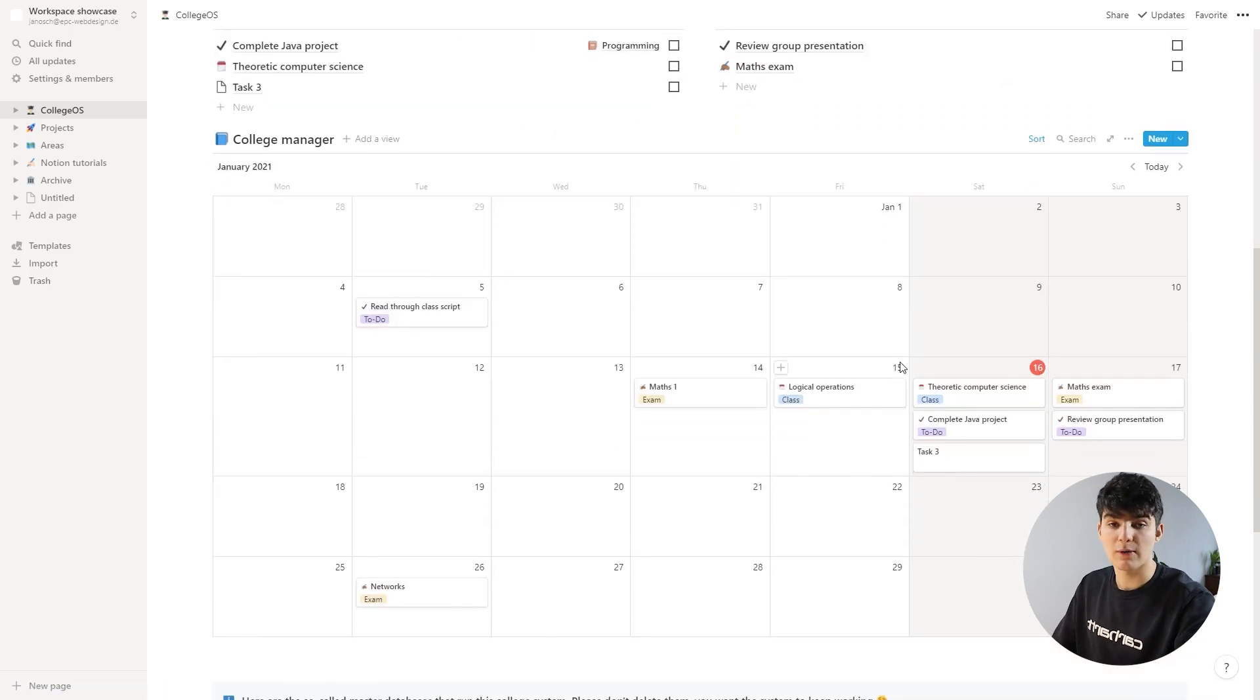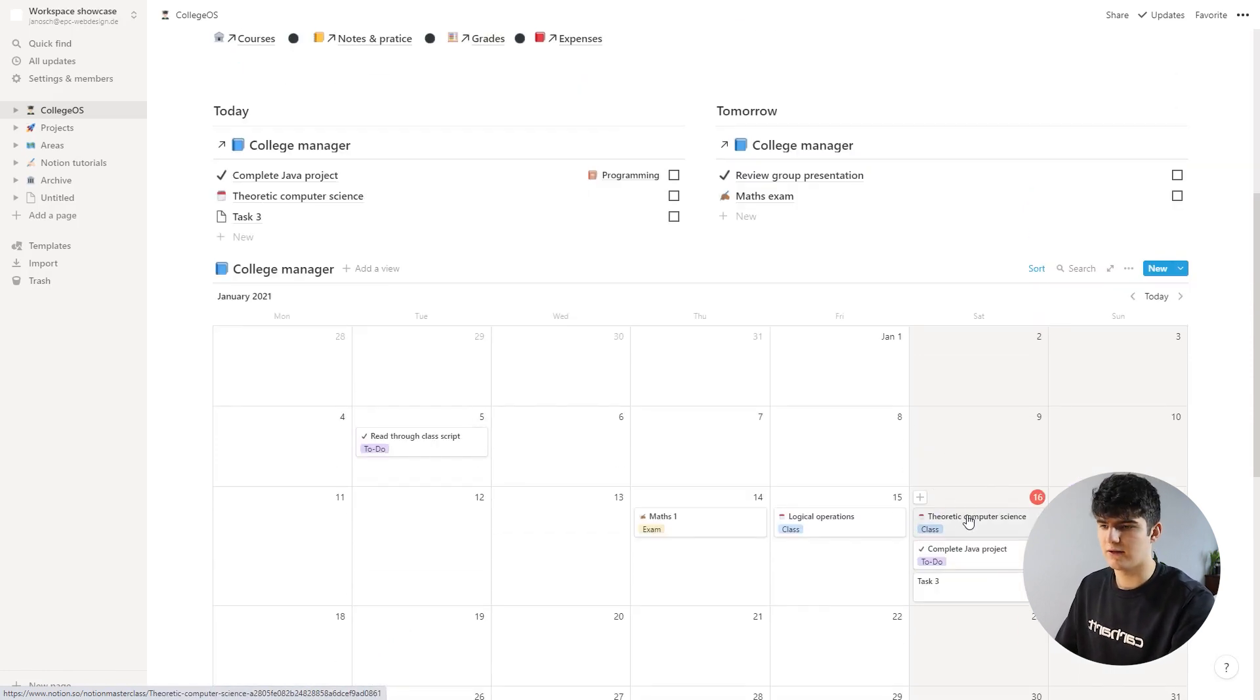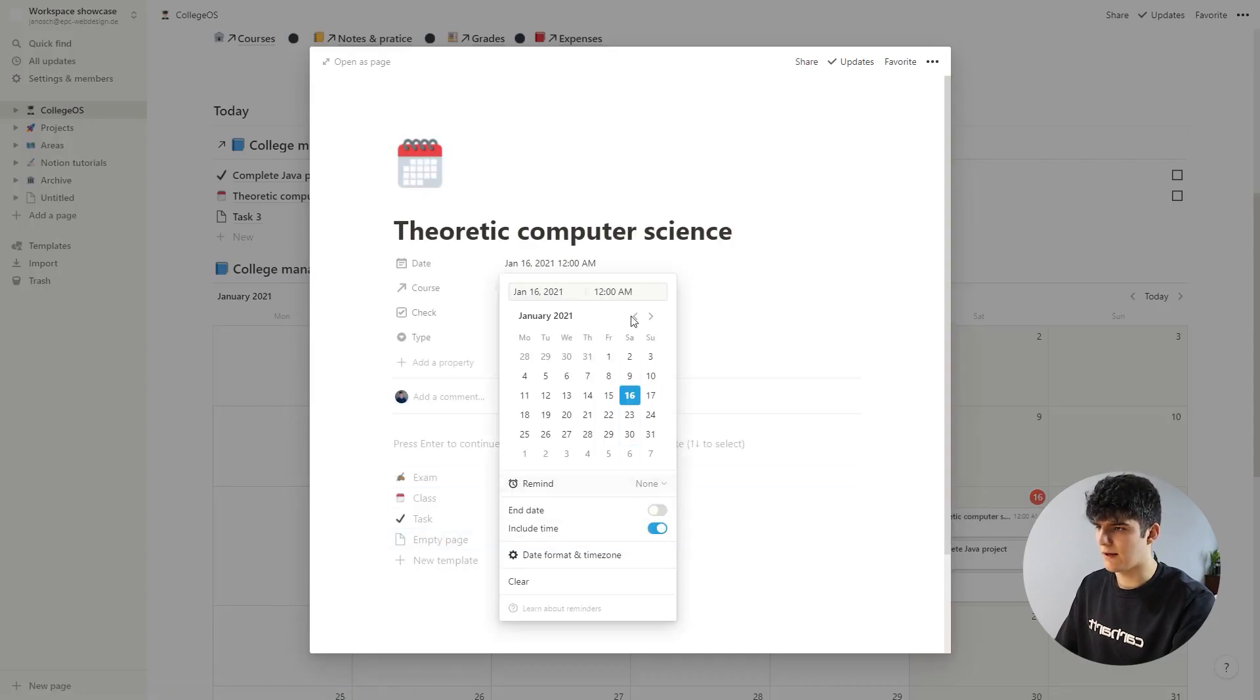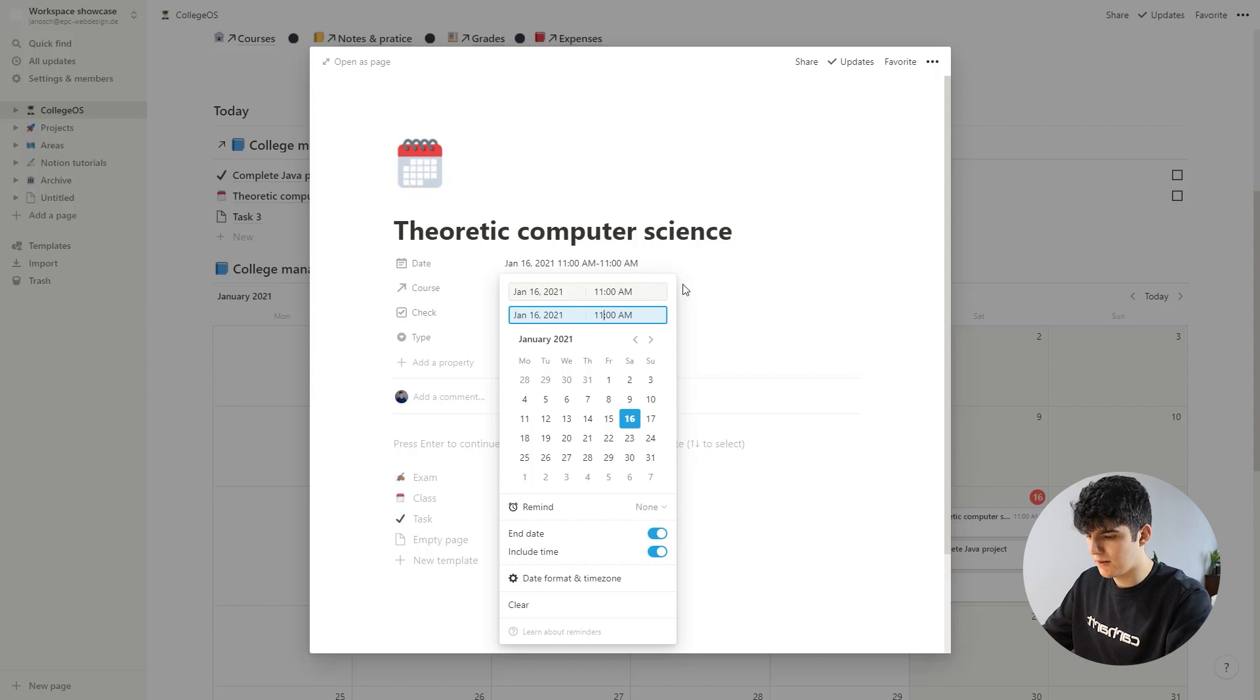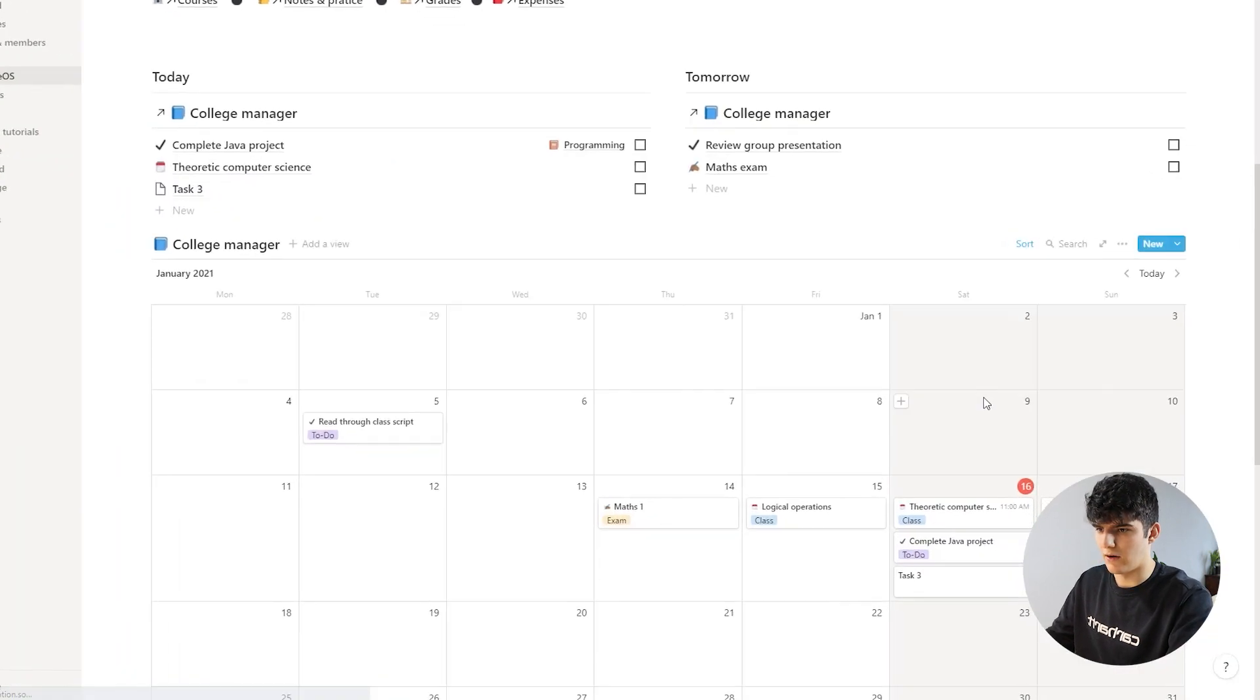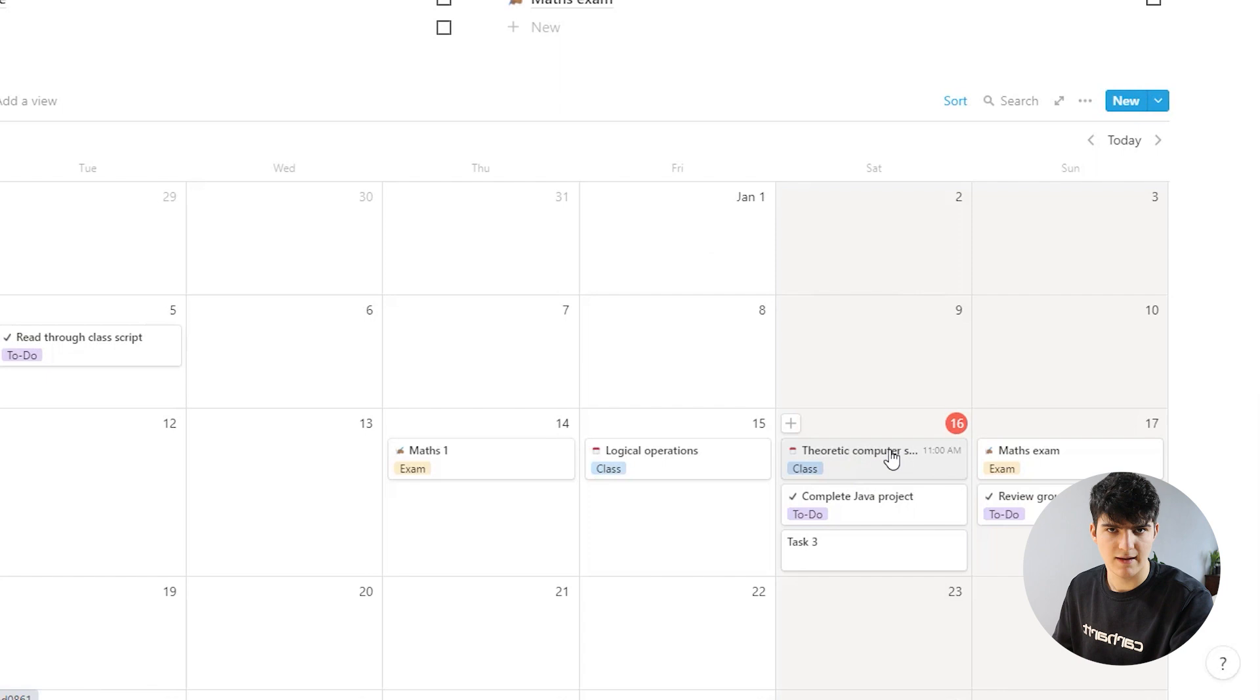You could also add the actual times to it. So this is another feature that you have. This can be done easily in Notion. If you go on this class and go on the date, we could say include time, and then we could say, well, this class is - you can also say an end date. Let's say this class is from 11 a.m. to like 1 p.m. maybe. I think that might work like this, and now you see when this class actually is happening.